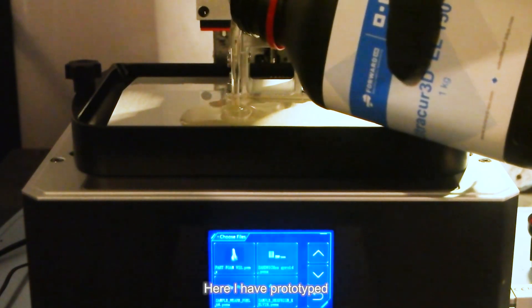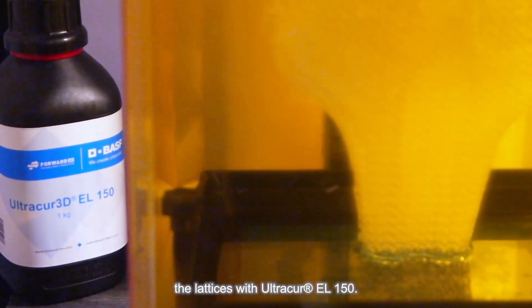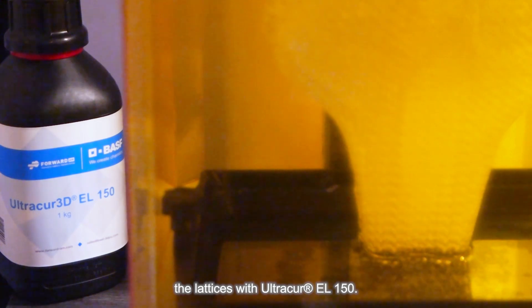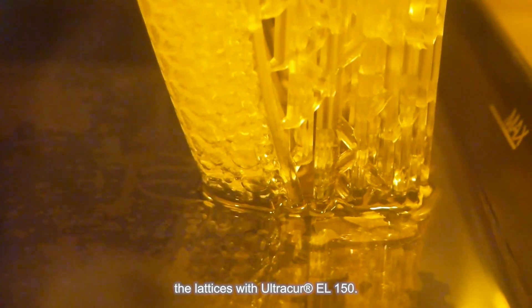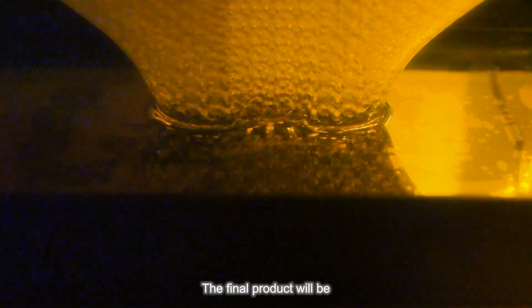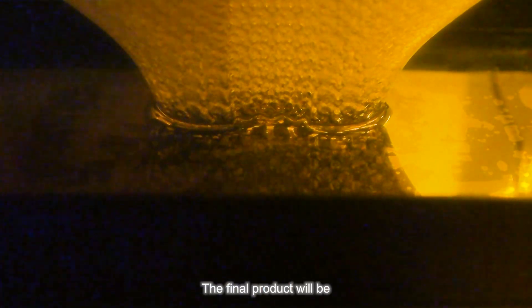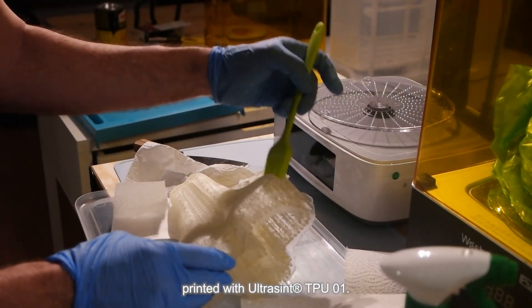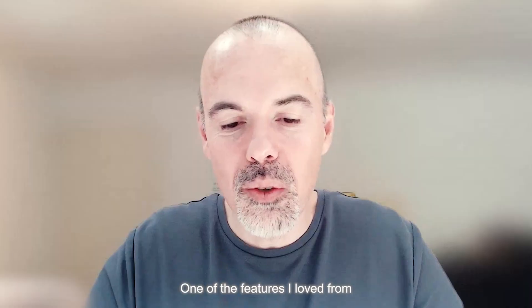Here I have prototyped the lattices with UltraCure EL150. The final product will be printed with UltraSynth TPU01.